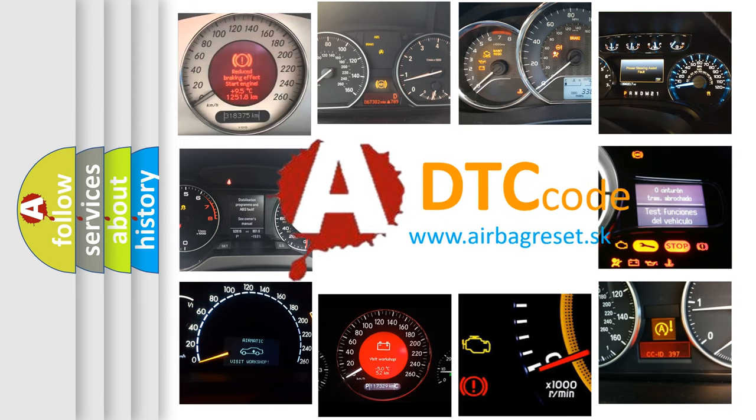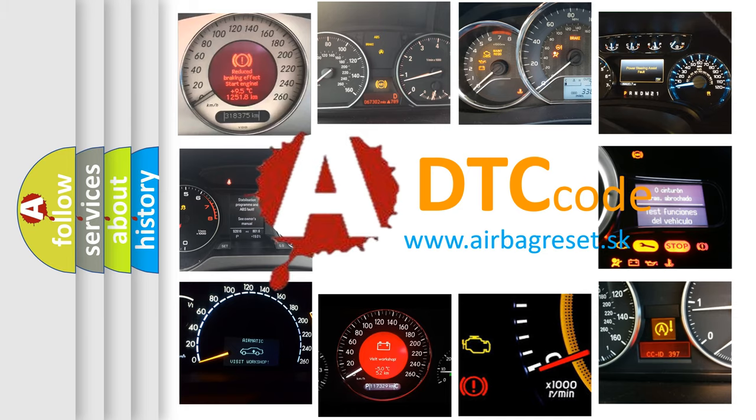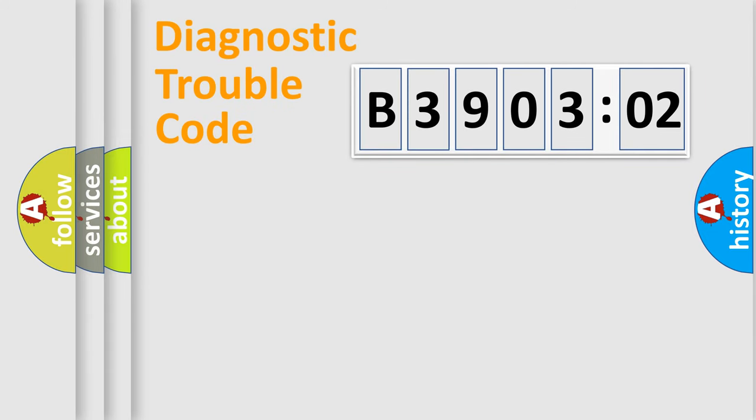What does B390302 mean, or how to correct this fault? Today we will find answers to these questions together. Let's do this.